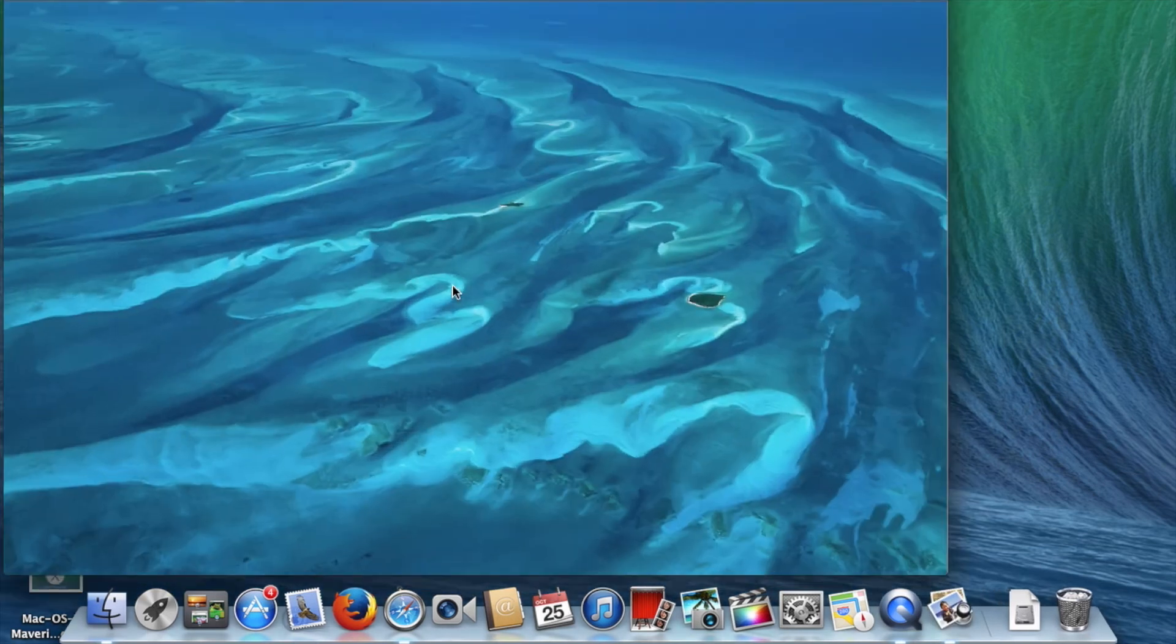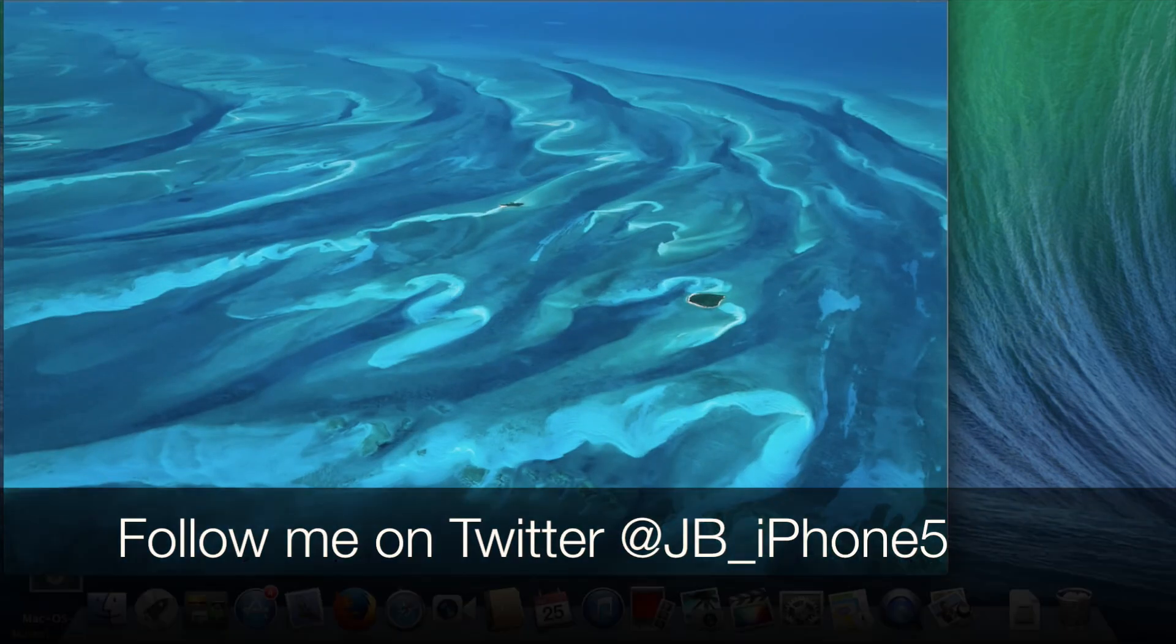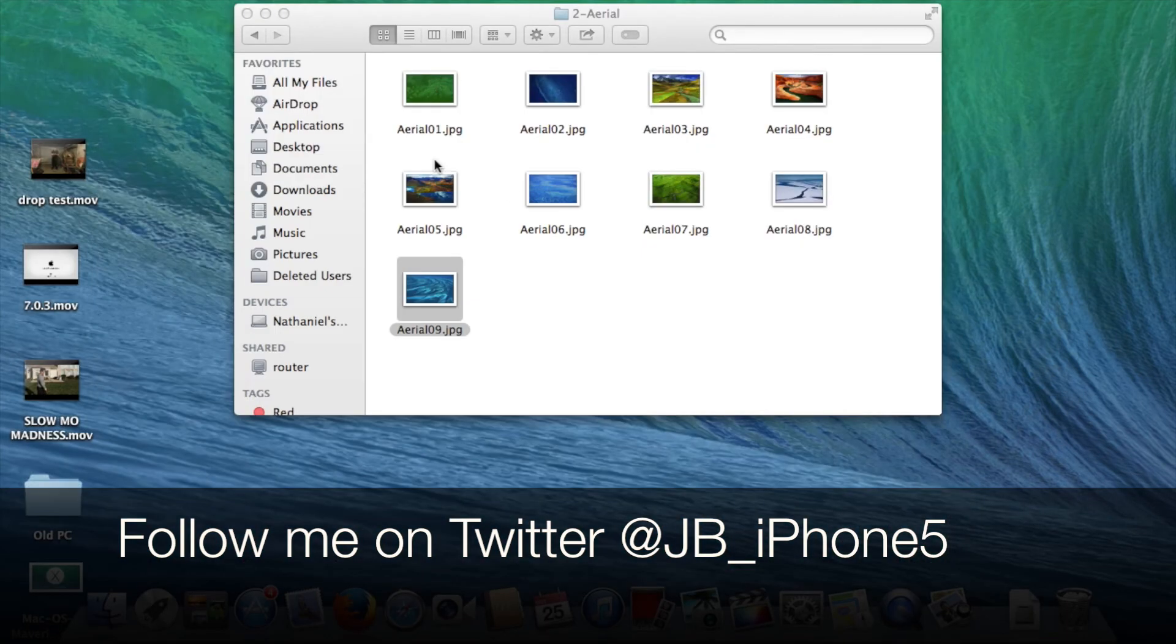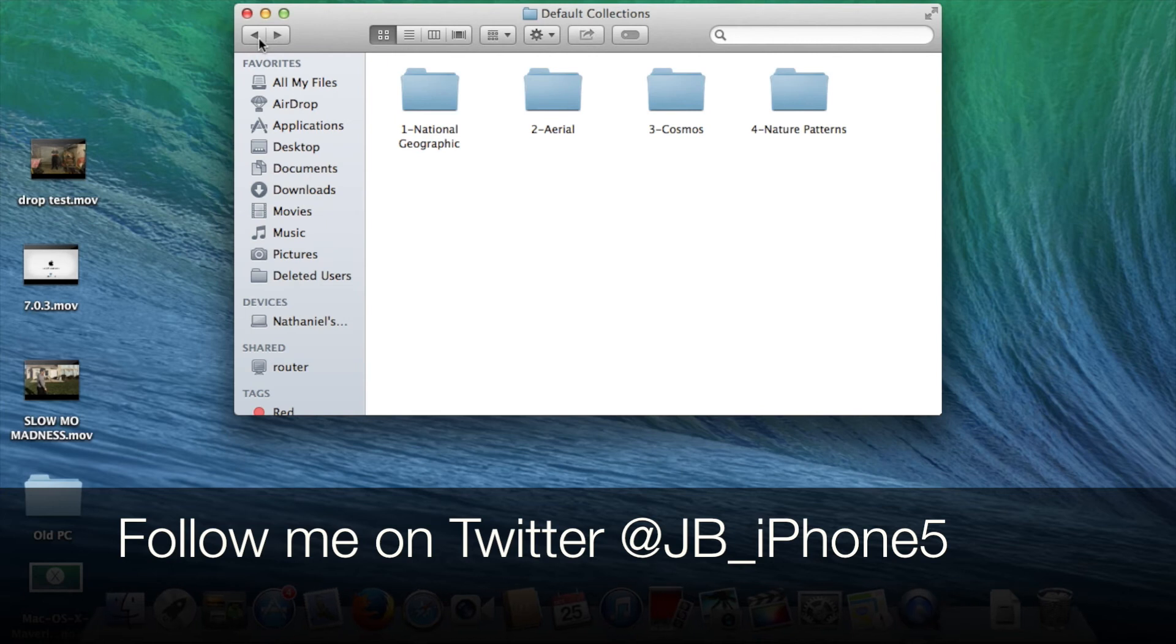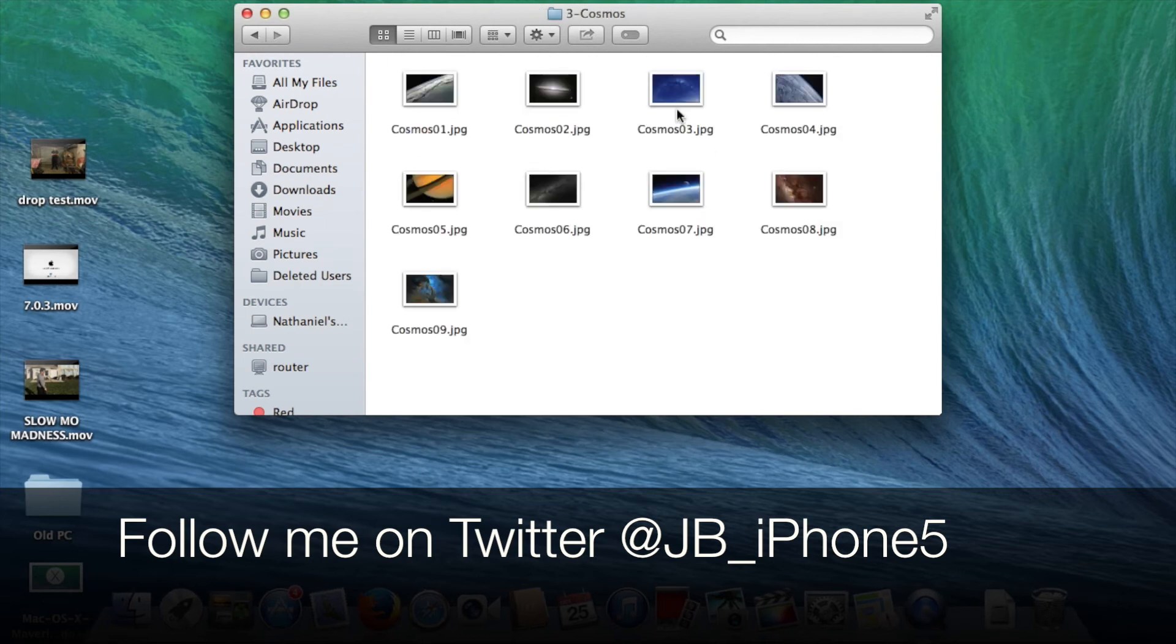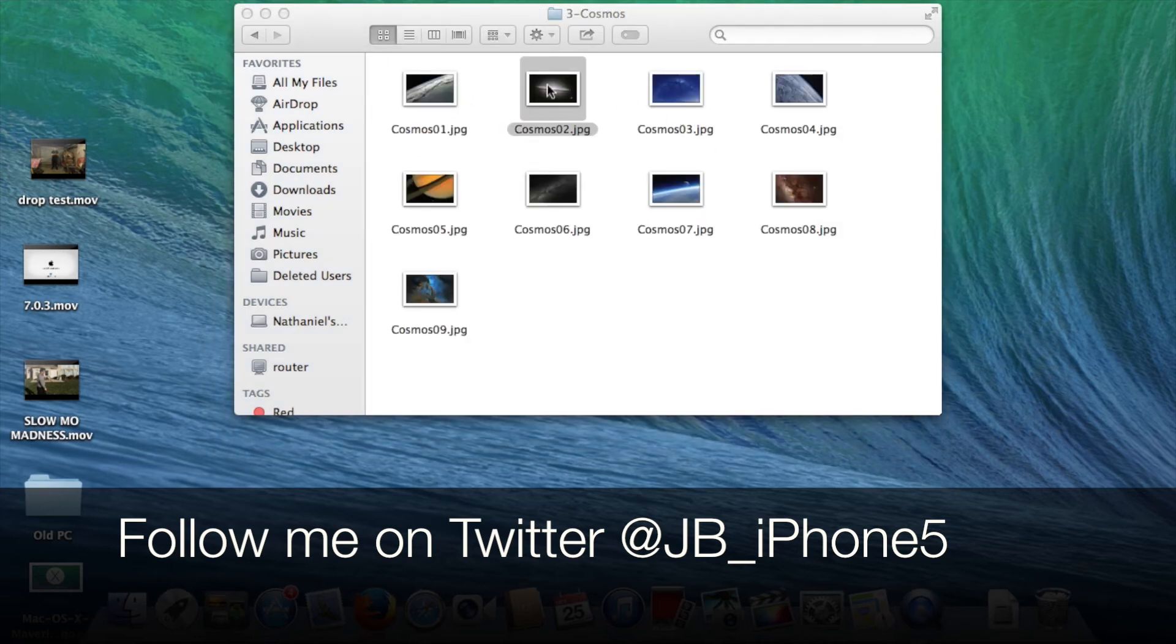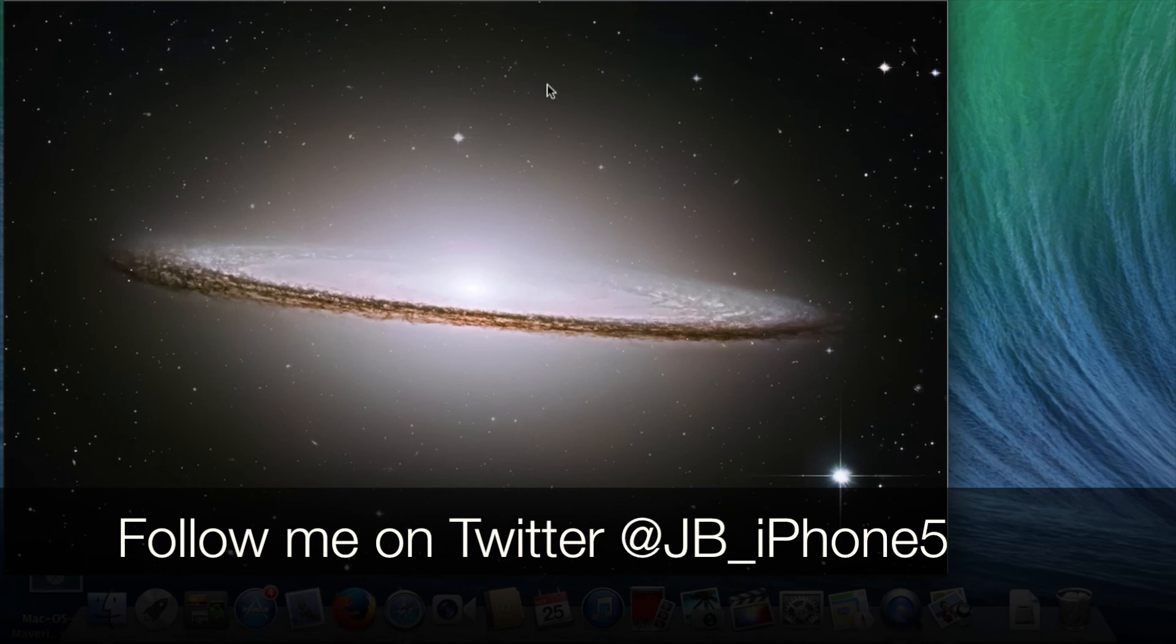But as you can see, they are full HD pictures, and they are pretty cool. So as far as that goes, that's how you access all of the new backgrounds for OSX Mavericks.